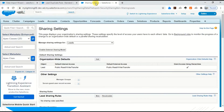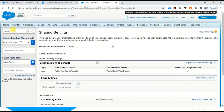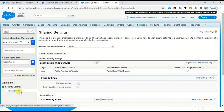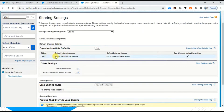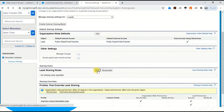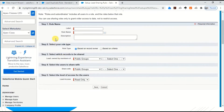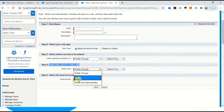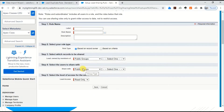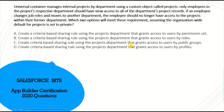Let me go to the Sharing Settings in the Quick Find box. In the Sharing Center, I'll show you how to create sharing rules. When creating a rule, under 'Select the users to share with,' the only available options are Public Groups, Roles, and Roles and Subordinates — there is no permission set or profile option. So the correct answer is B and C: grant access to users by roles and by public groups.